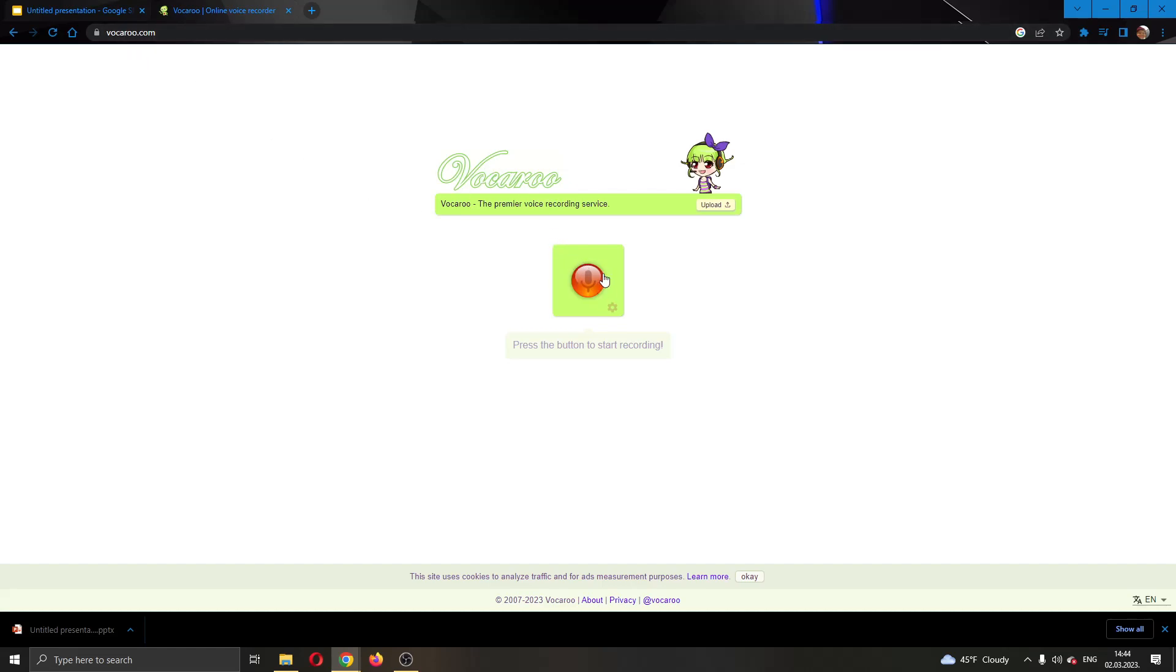If you do not want to use that option, then you can use something directly on your PC, some program that you have maybe for recording audio. After that you have to save it to your PC.